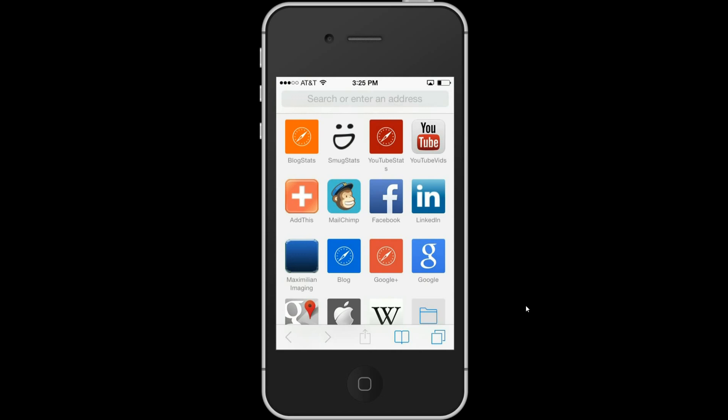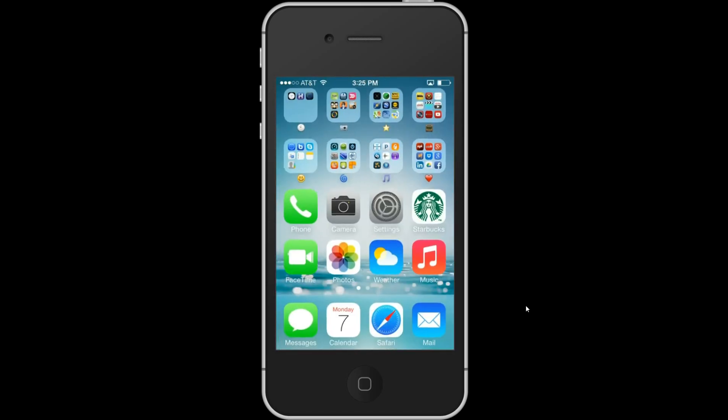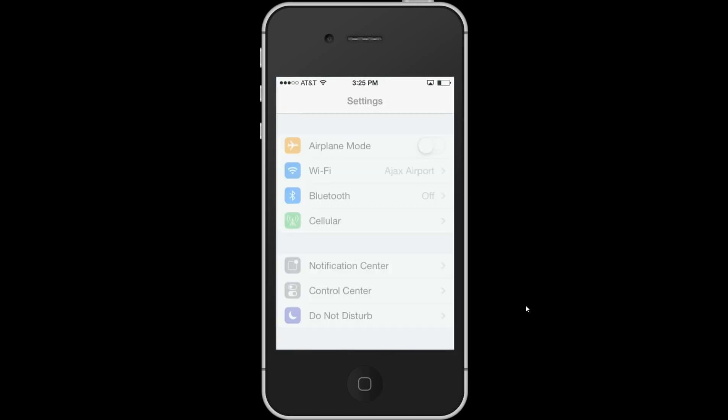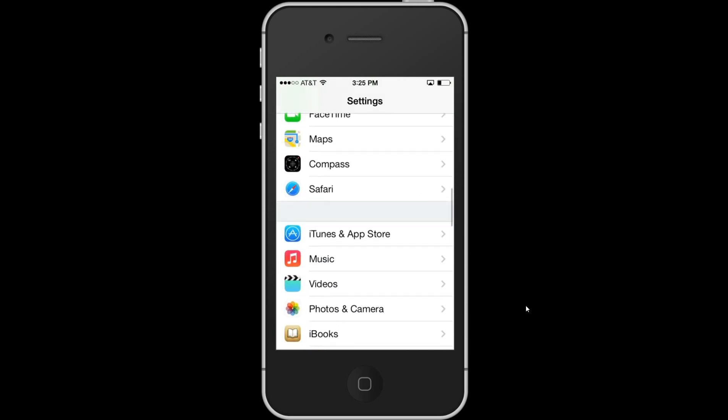I ended up calling an Apple tech which, by the way, didn't really help me. He was really nice but he asked me to go into Settings and make sure certain settings were checked on.